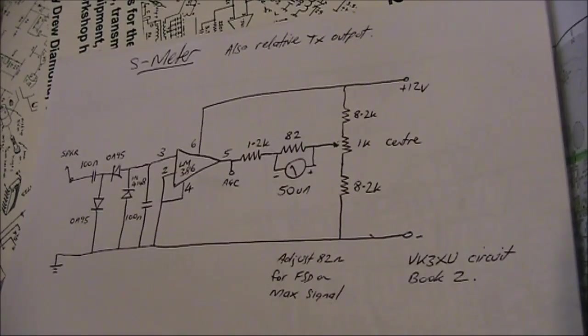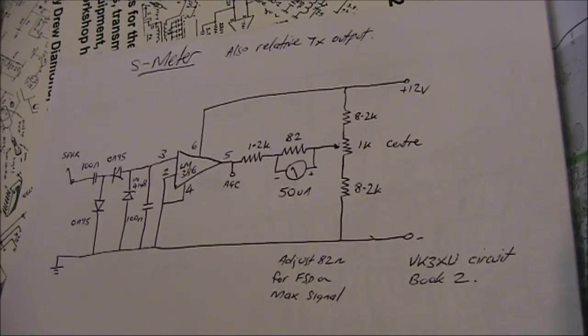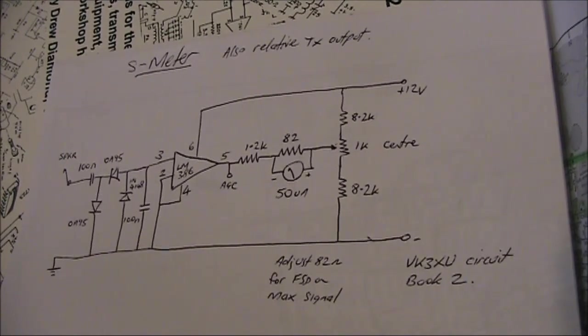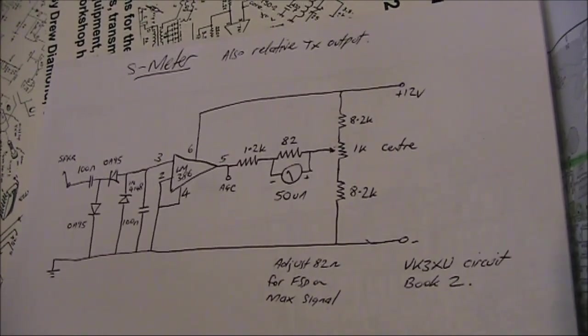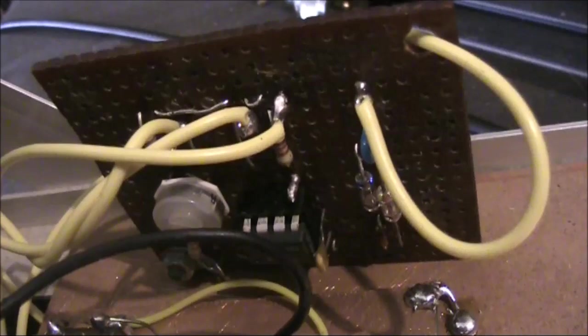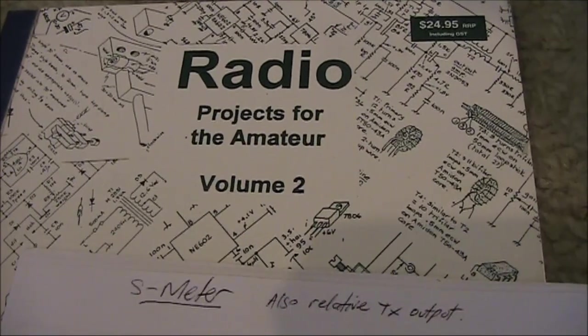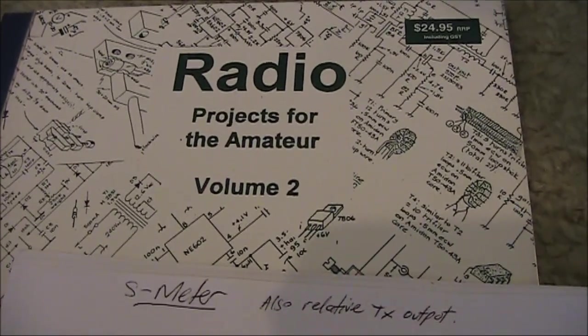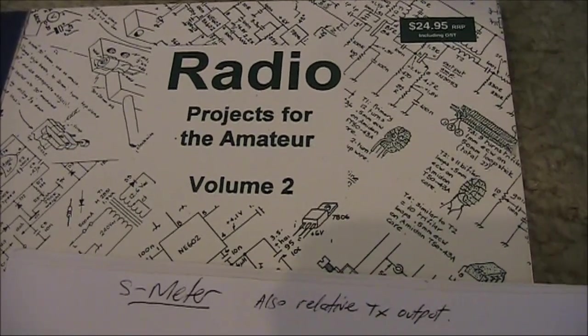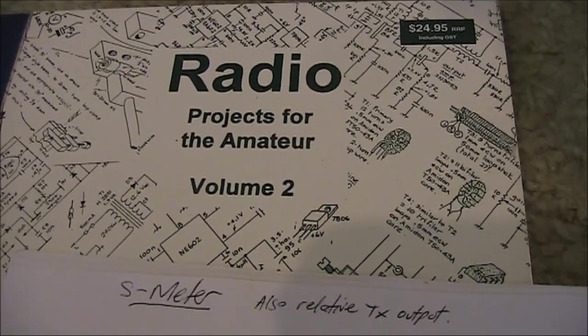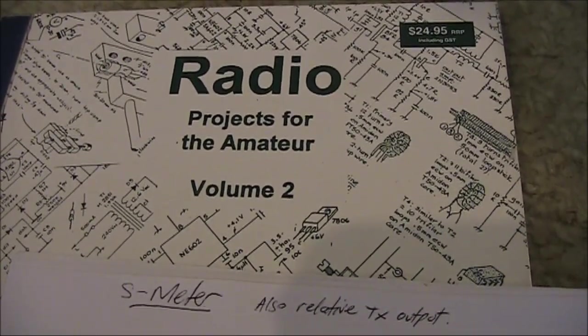A quick video describing a simple S-metre circuit I've added to my Bitex derived HF transceiver. It was originally described in Radio Projects for the Amateur by Drew Diamond VK3XU as part of another receiver.